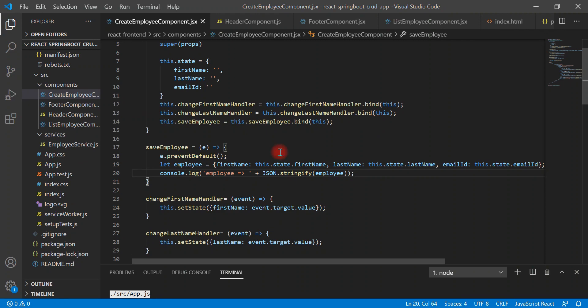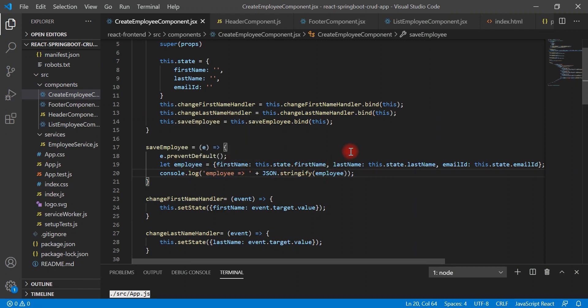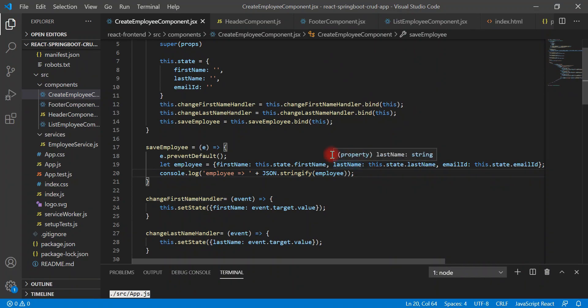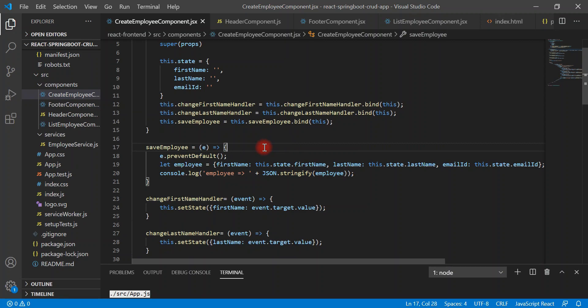The REST API will store this data in a MySQL database. We have already created and exposed add employee REST API in one of the previous videos, so we are going to call create employee REST API and send this data to the REST API.